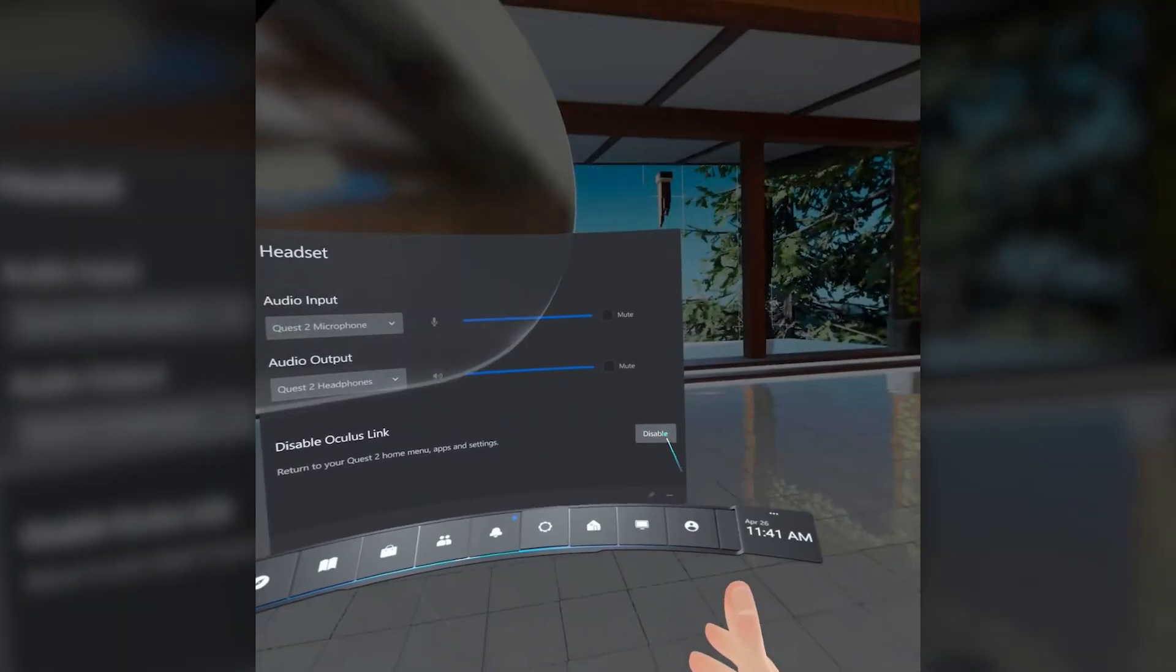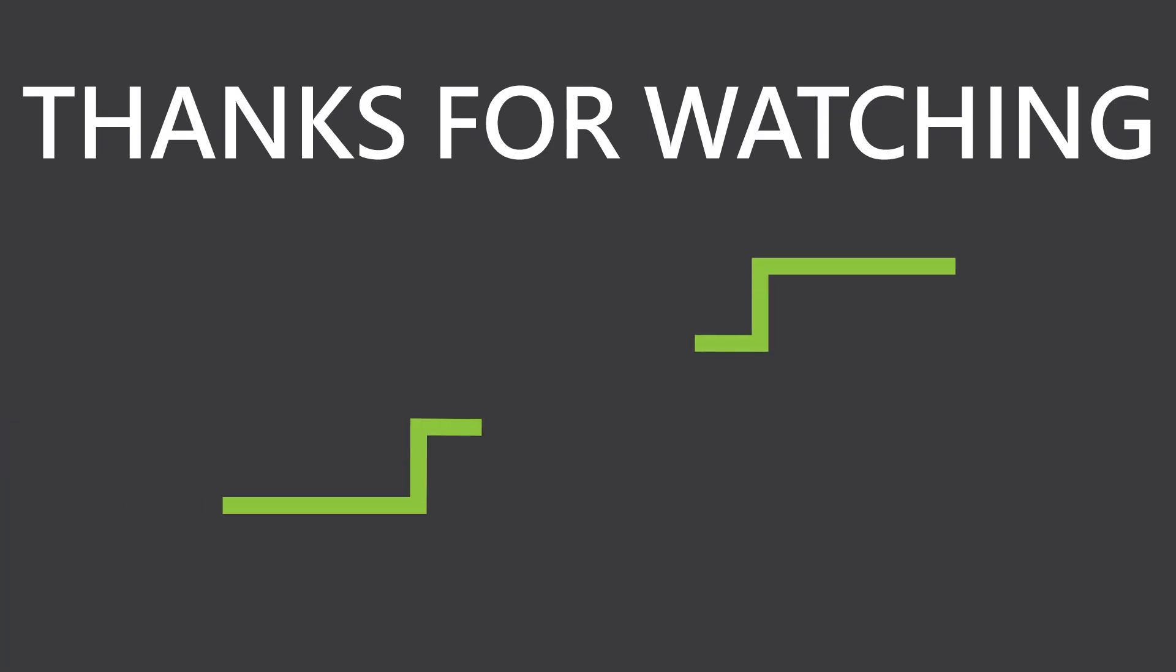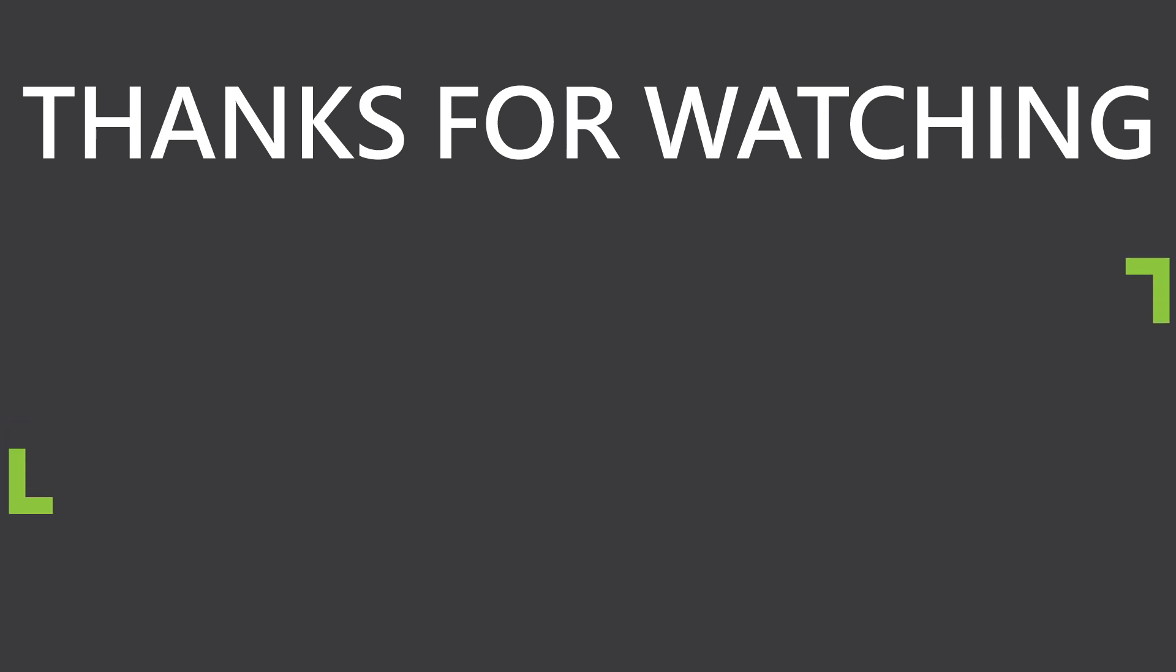We're sure you're wondering how this stands up to Virtual Desktop, and we're working on bringing that to you this week. So make sure to subscribe and hit that notifications button to keep up with the latest.